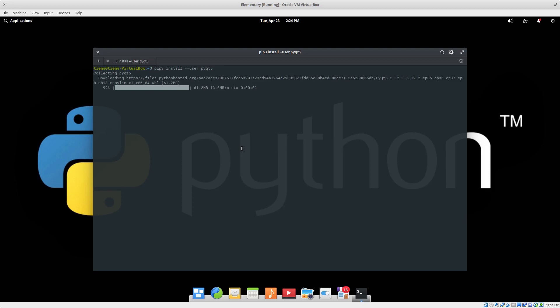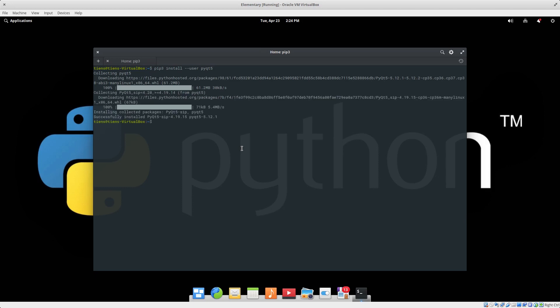So we have four commands we want to run. This is the first one. It says successfully installed PyQt sip. So that's installed PyQt sip and PyQt5 5.12.1.